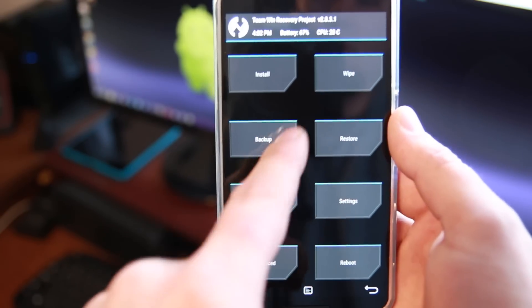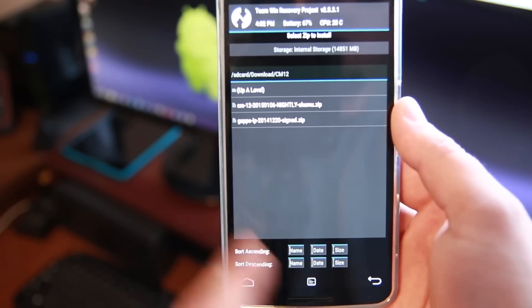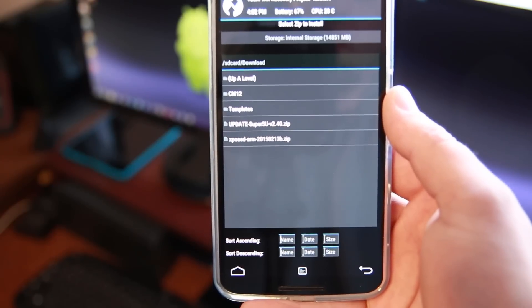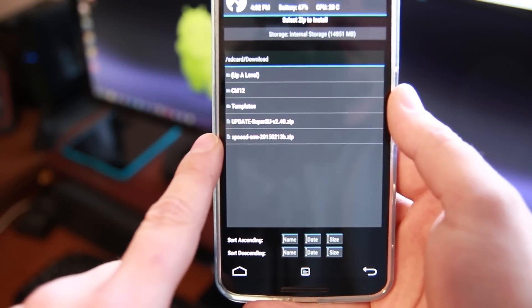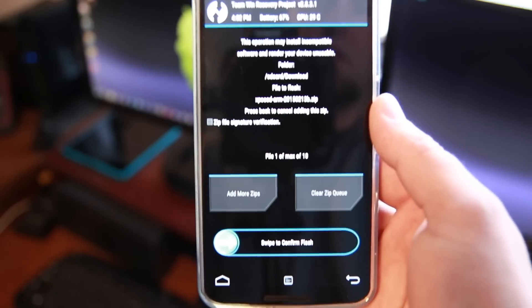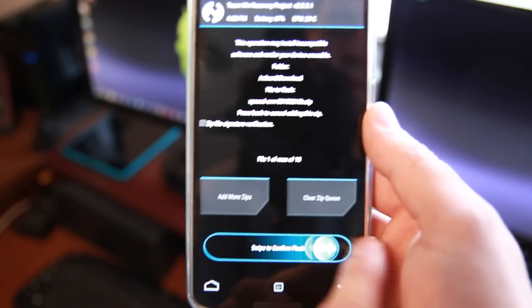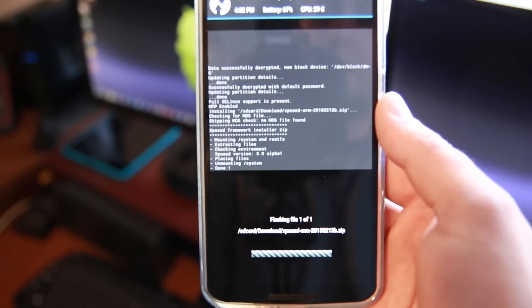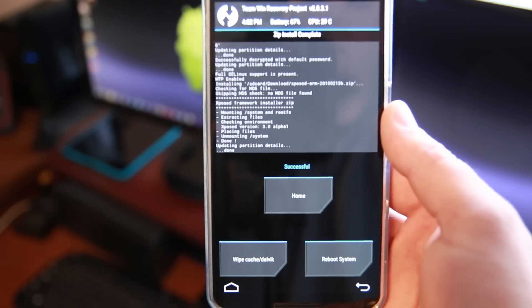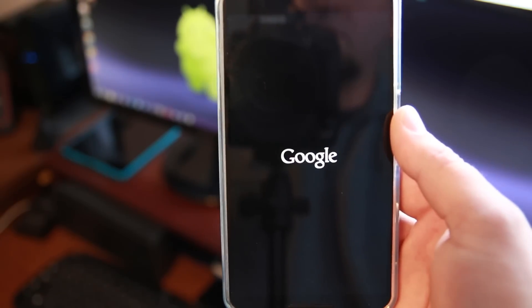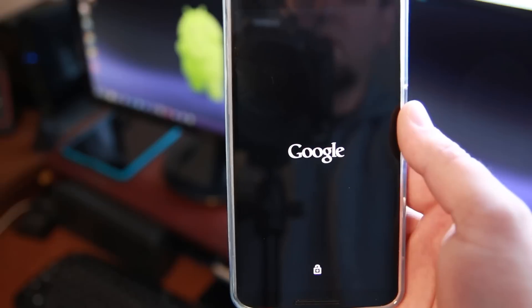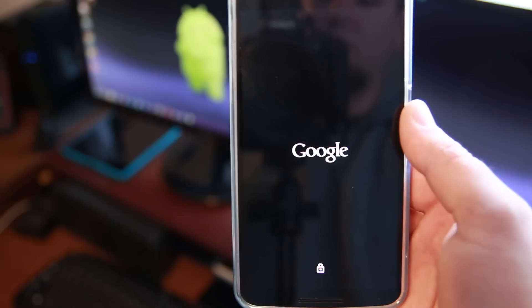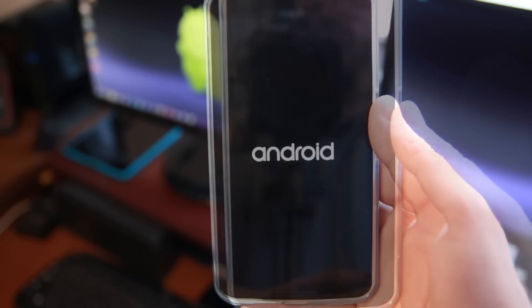So we're going to go to install. I'm going to go up a level. And there it is. Xposed ARM the date b dot zip. Make sure it's listed. It is. Swipe across to flash it. Should flash very very quickly. There we go. Reboot system. And that should be it. We should be good to go. We should be able to have Xposed functioning. Let's go ahead and make sure that it is once this boots up.